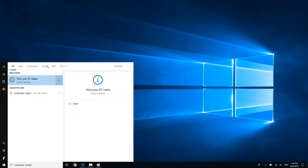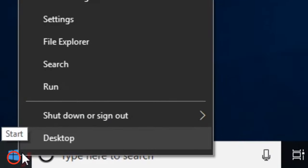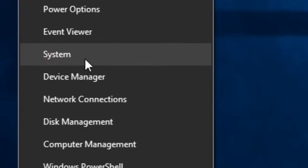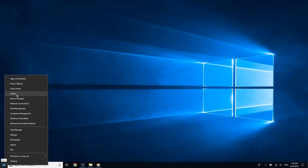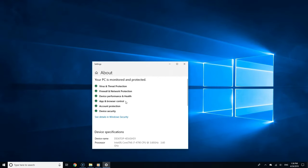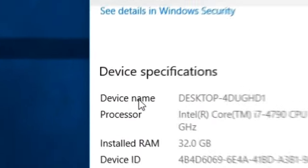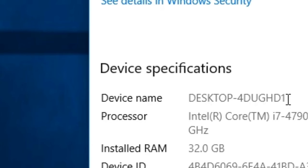Alternatively, you can right-click the start button and select System from the list. Under Device Specifications and Device Name, you should see the name of your PC.